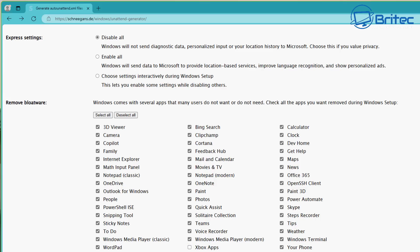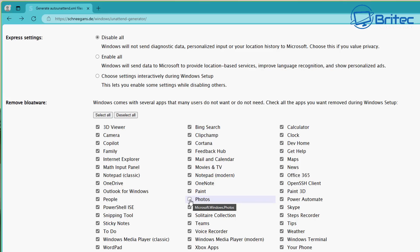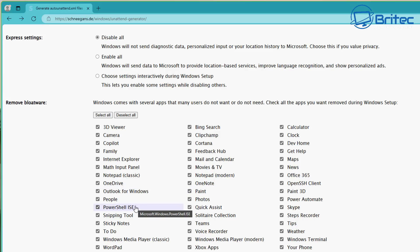For instance, if you need Xbox apps, don't check mark it — leave it unchecked. If you need Photos, same thing. Just uncheck the ones you want to keep and leave checked the ones you don't need. For instance, PowerShell ISE — if you need that, obviously don't remove it or you're going to have issues. For this video, I'm going to leave everything check marked.